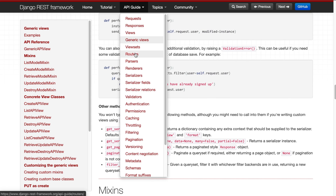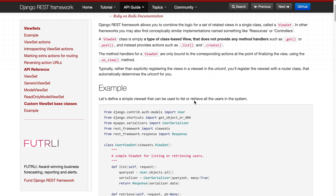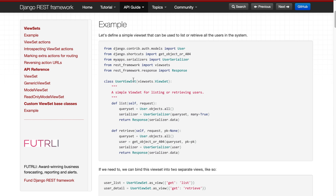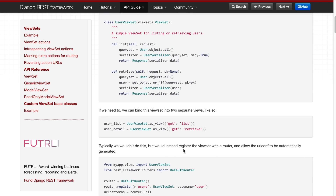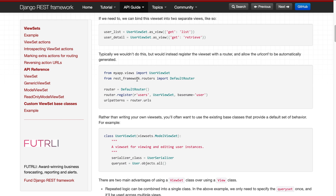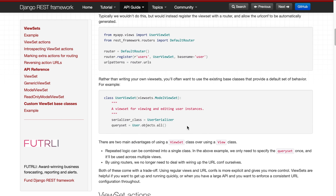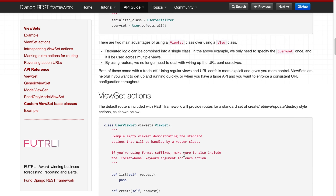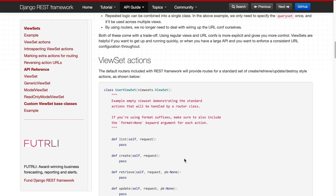The last one is view sets, which is very important to understand in Django REST Framework. There is a separate ViewSet class to inherit from, with list, retrieve, and destroy methods. View sets need to be called from the routers — specifically the DefaultRouter. I'll show you practically how to work with this in the next upcoming video.